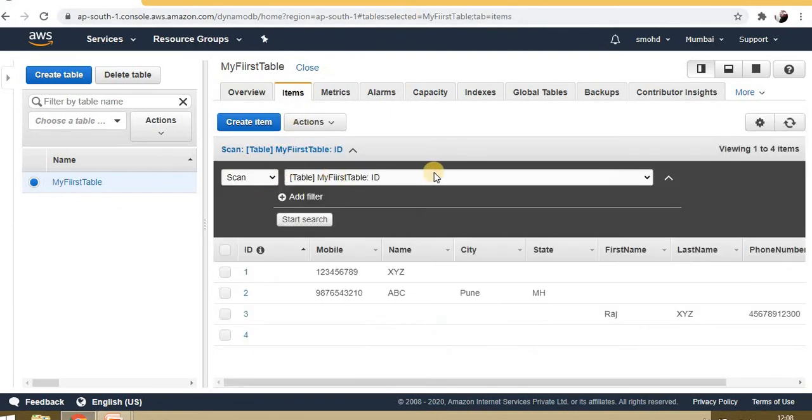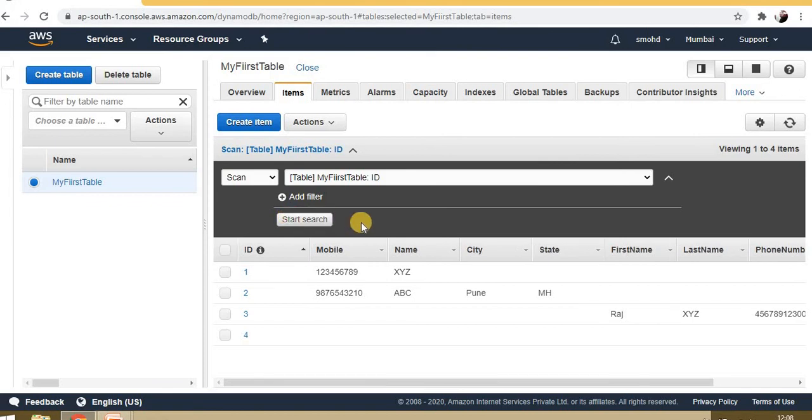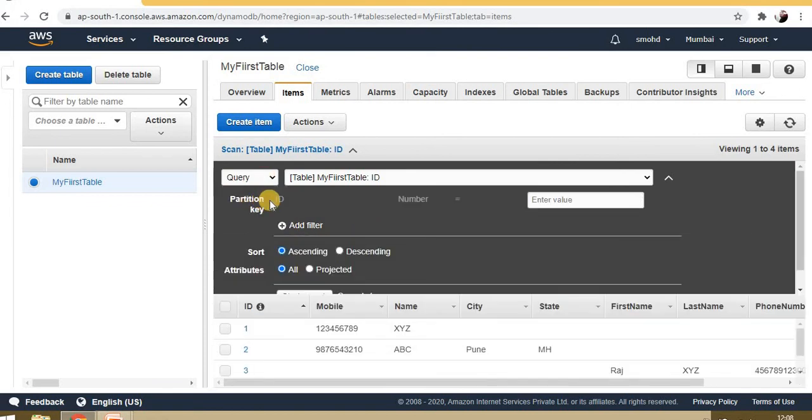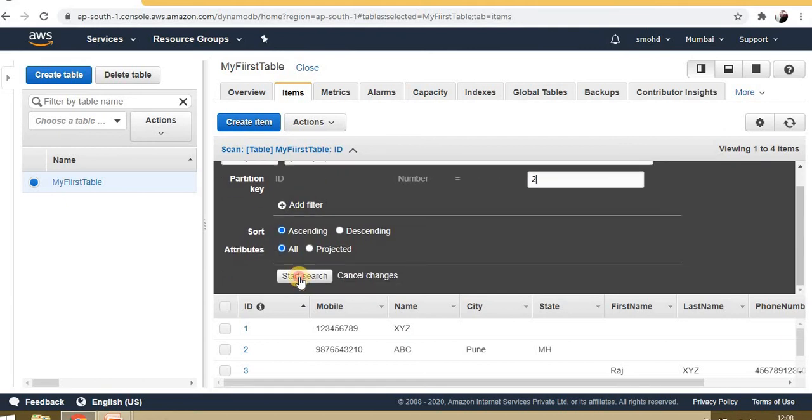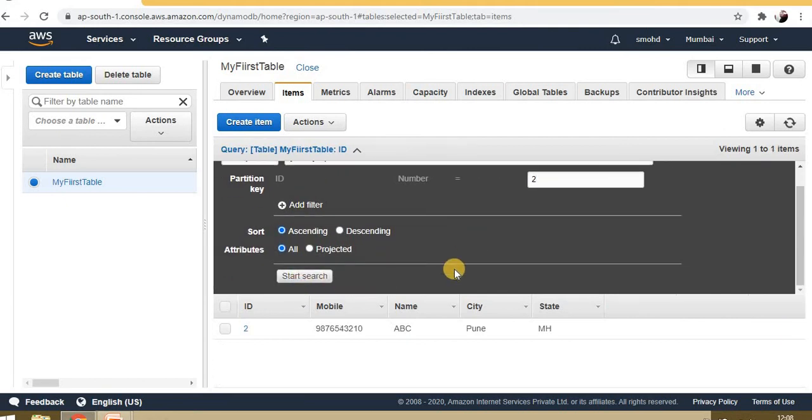Now for search, you can apply start search if you have any query. See, I am searching for ID when number is 2—it's giving only that record.